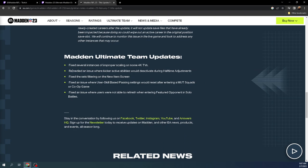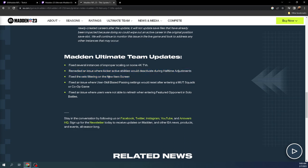So yeah. Oh, this one right here actually is actually a thing. Remedied an issue where the kicker active abilities would deactivate during halftime adjustments. Hopefully that's fixed. That was a big deal, actually.